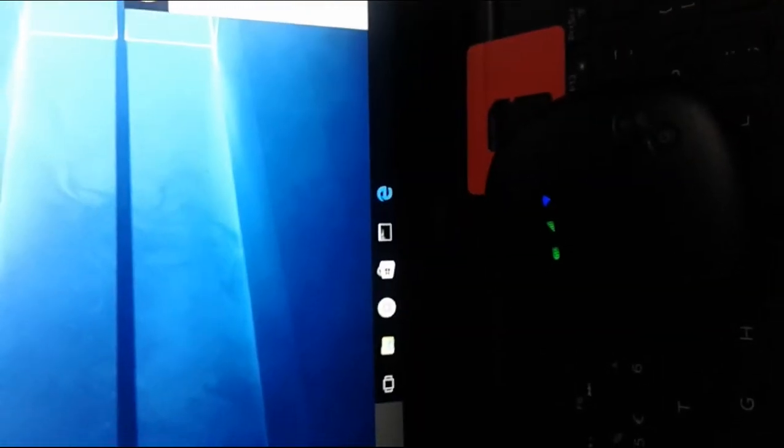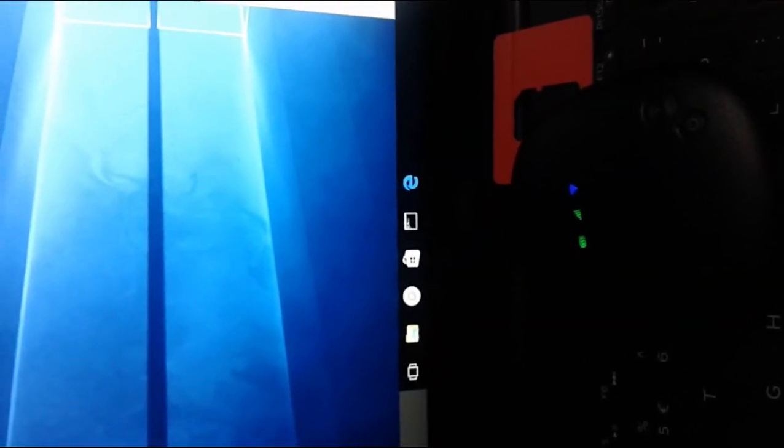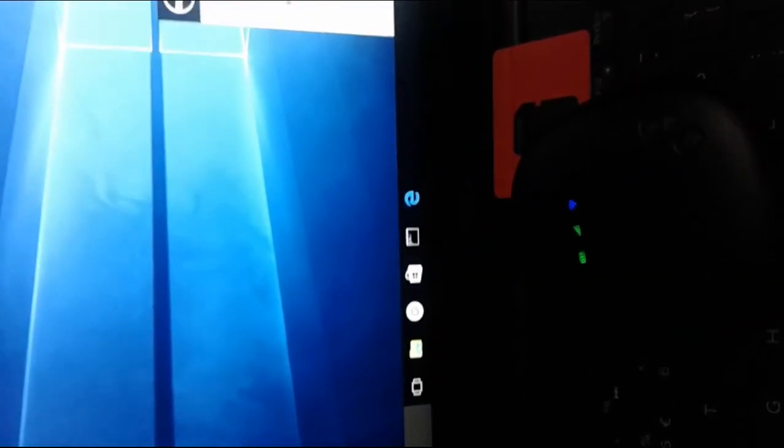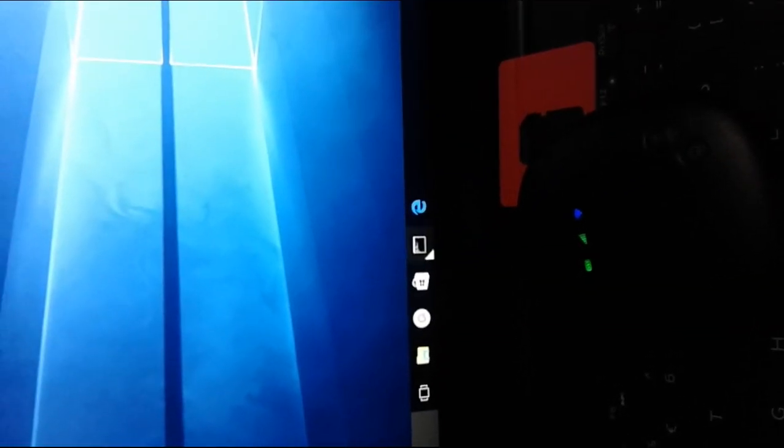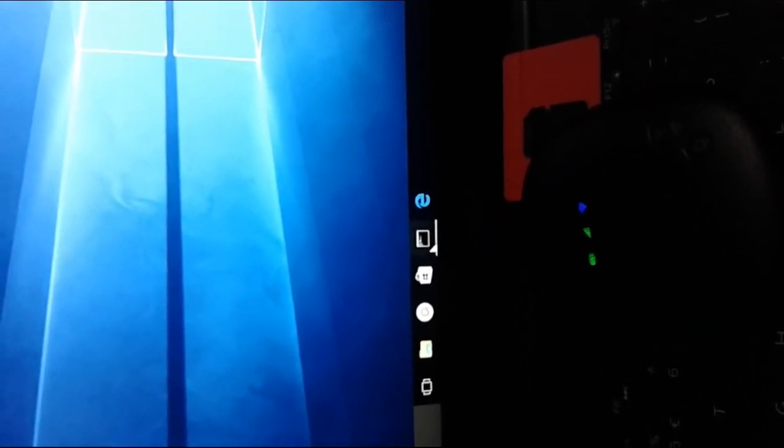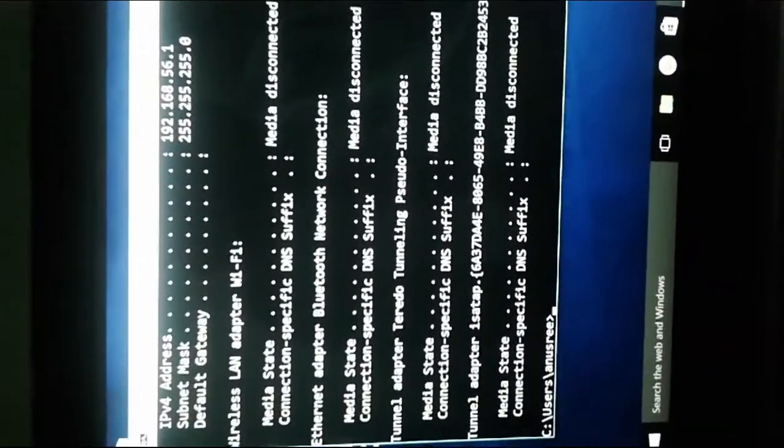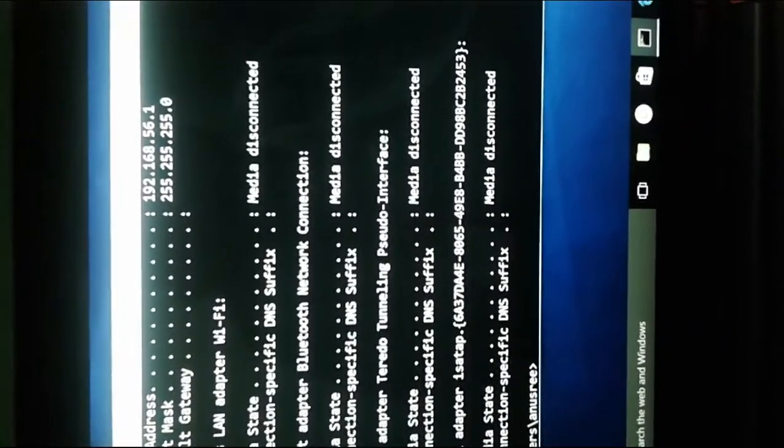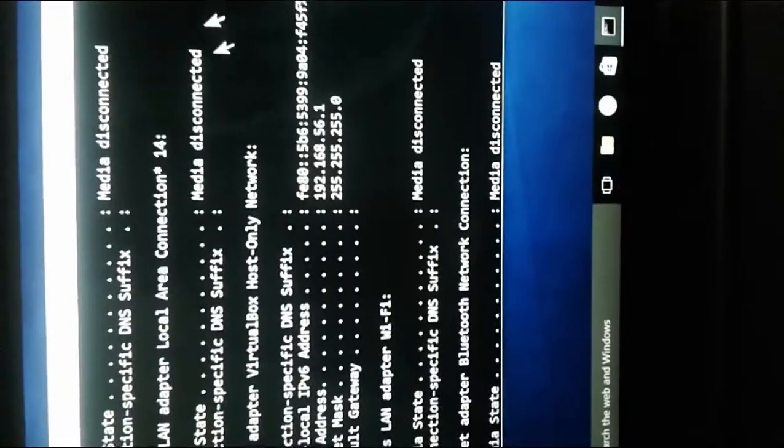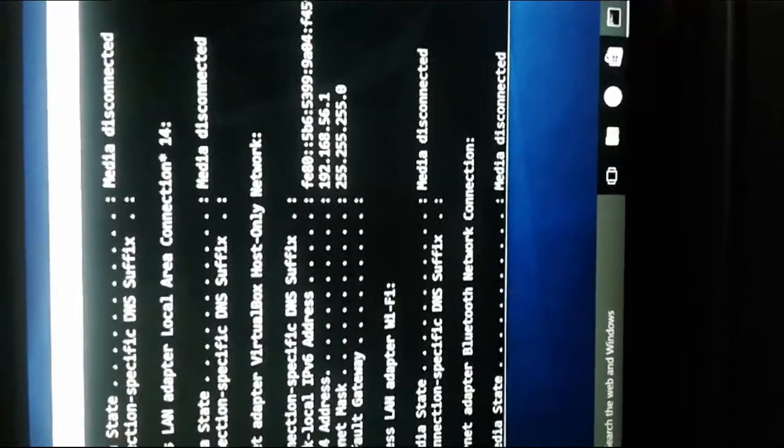Before connecting the USB cable to your Windows 10 laptop, you can check one thing. Open command prompt and type ipconfig to check and note the configuration. Then you can see what changes happen when you connect the USB cable.